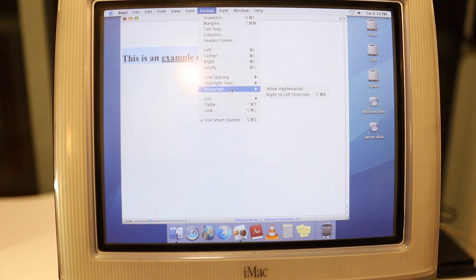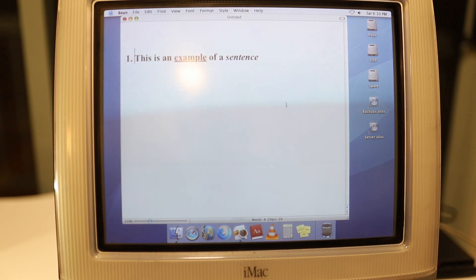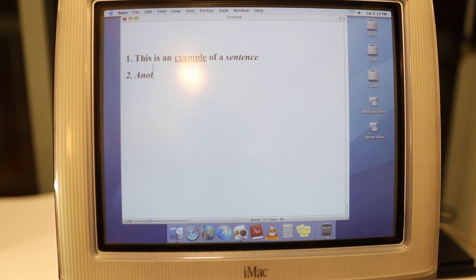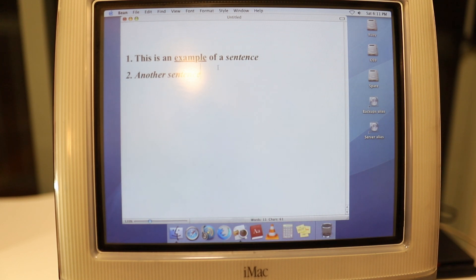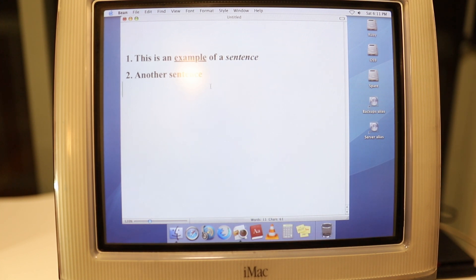You can do all sorts of formatting. You can do underlines, strikethroughs, you can do lists as well. There's line spacing options, paragraph stuff, so a lot more advanced than just the basic text. It runs really smoothly.